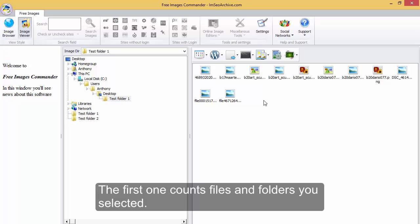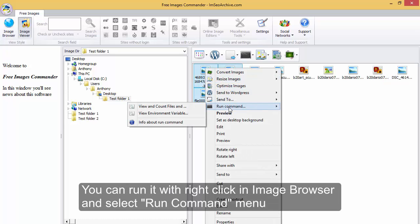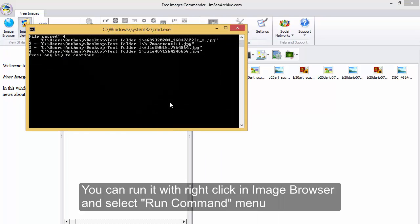The first one counts files and folders you selected. You can run it with right click in Image Browser and select Run Command Menu.